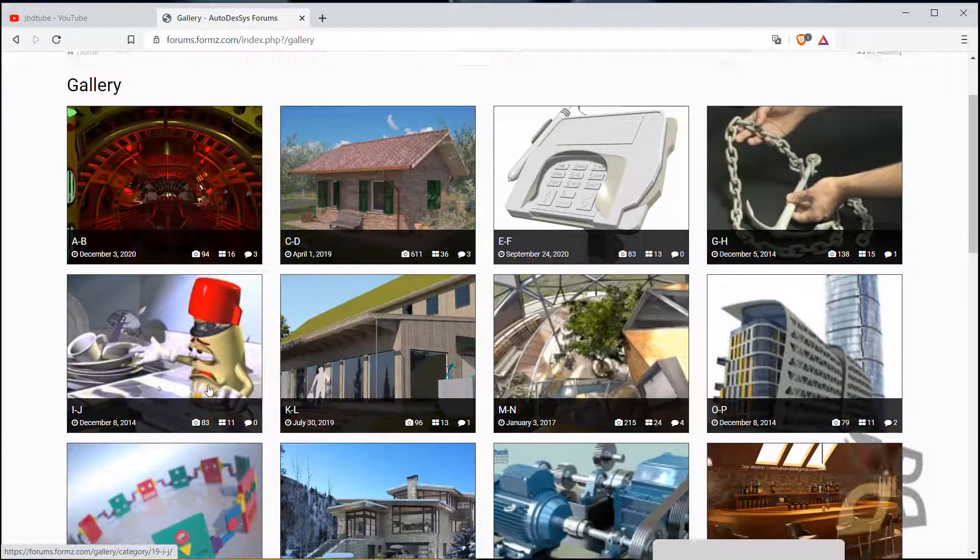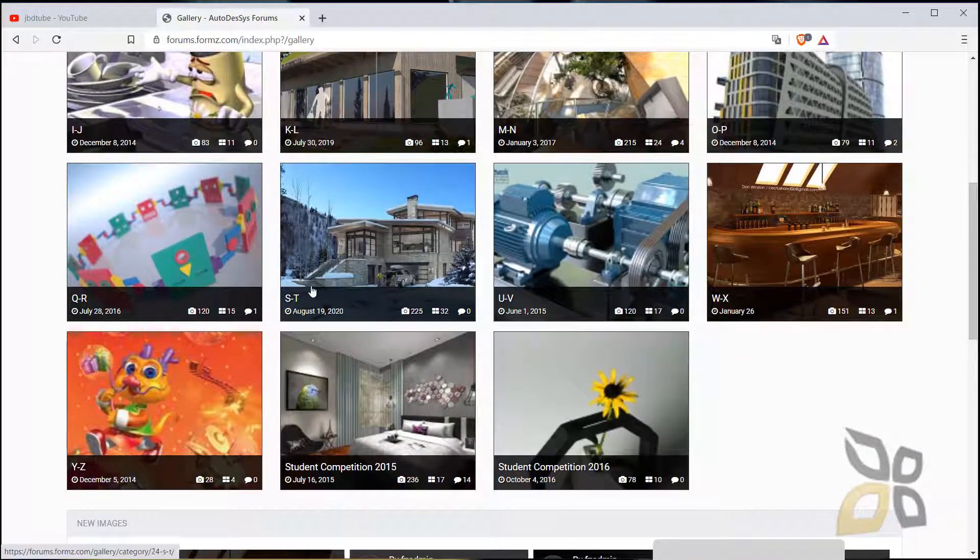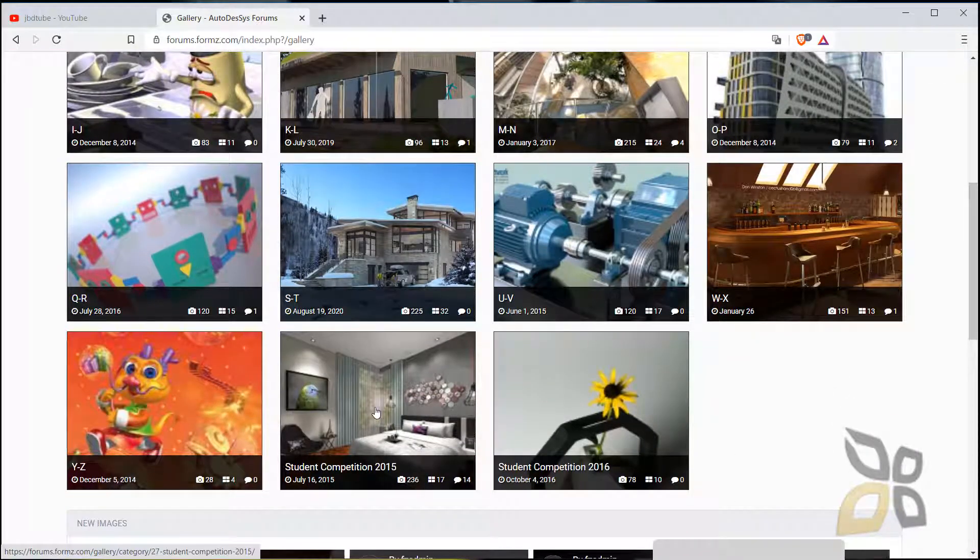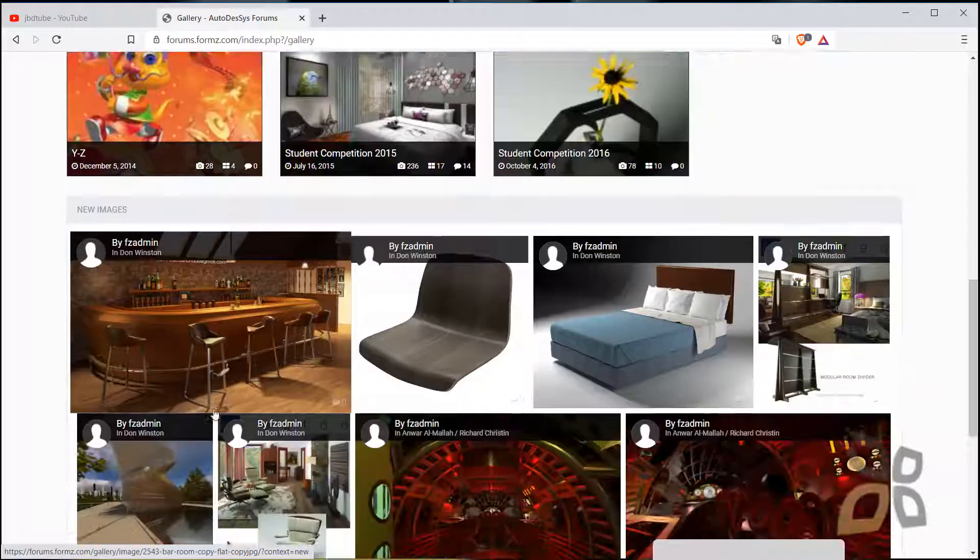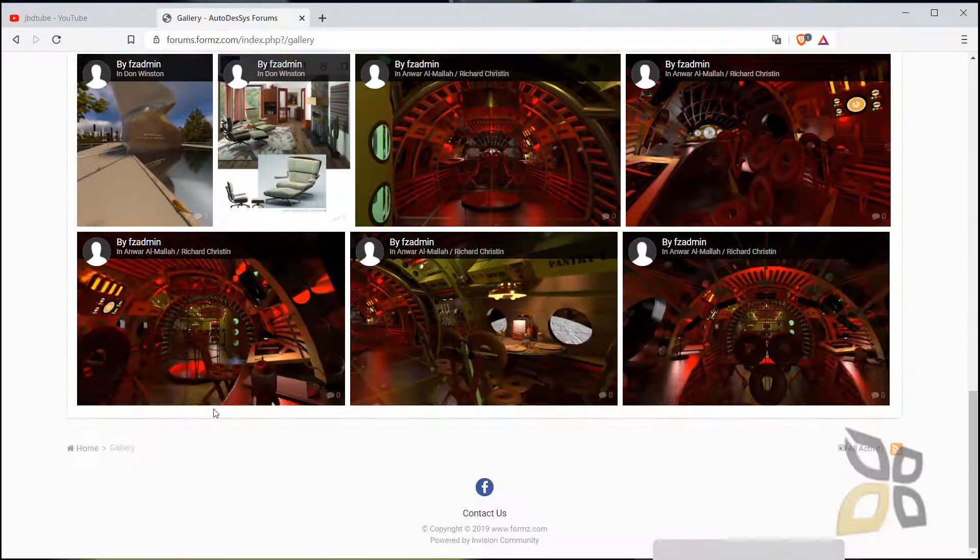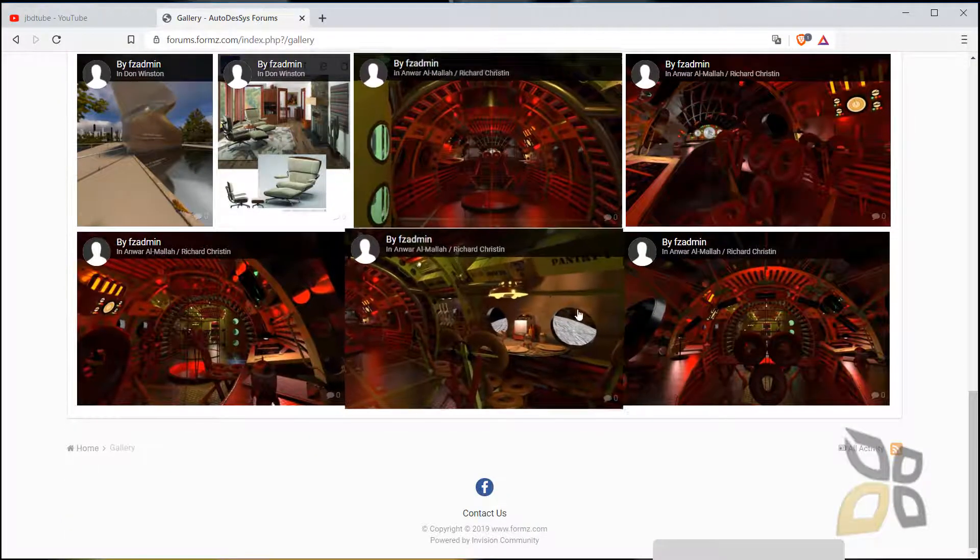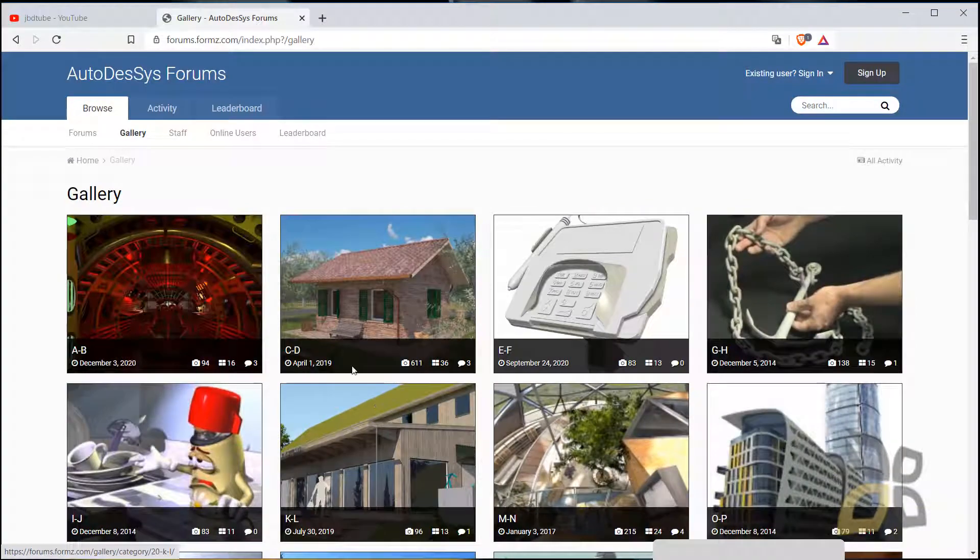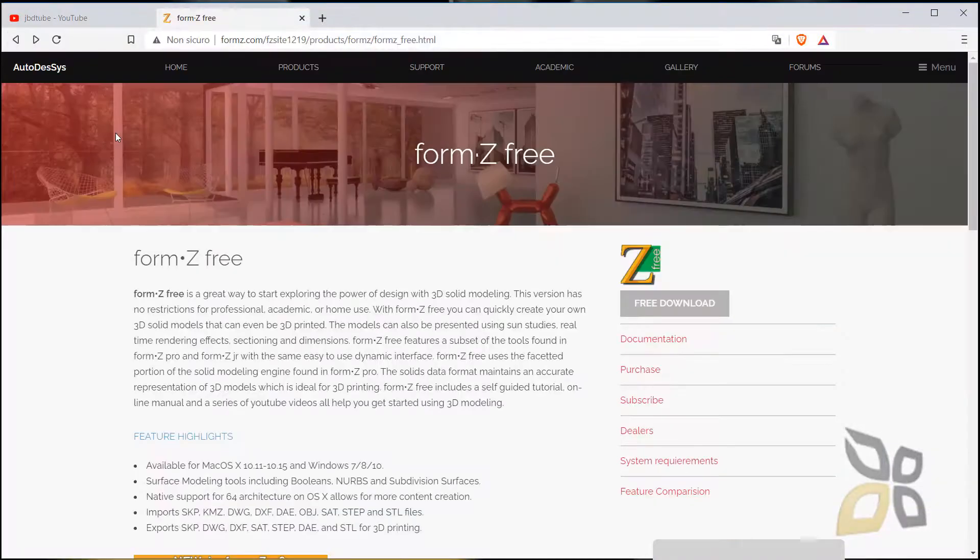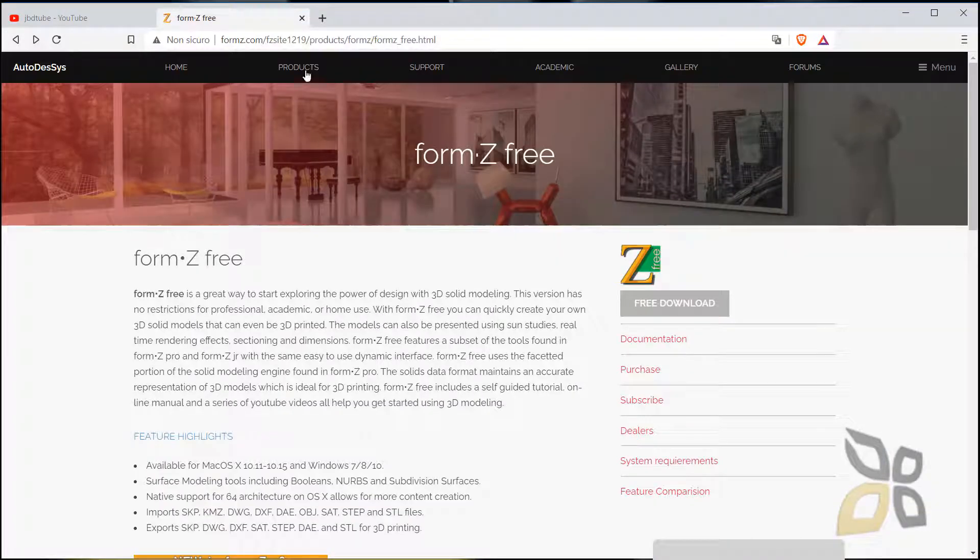You can see here in the gallery some examples of architecture, product design, interior design, characters like video game design, and so on. So you can basically download this in many different versions.